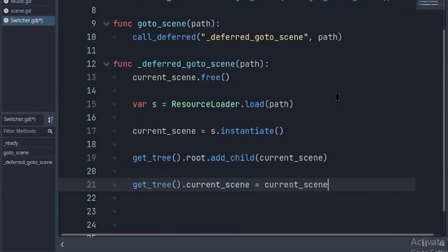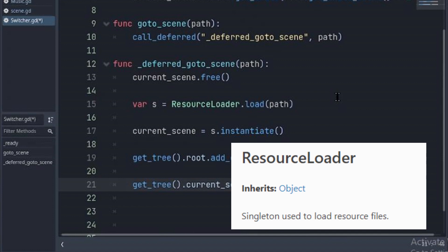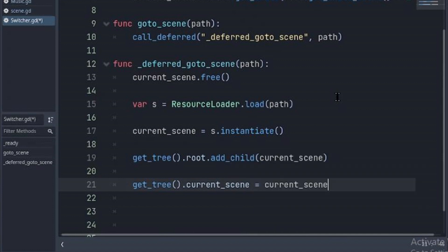In our deferred_goto_scene function, I'll free the current scene and use a resource loader to load the new scene. We'll instantiate it and add it as a child of the root.